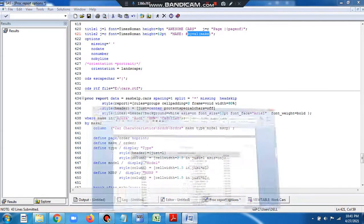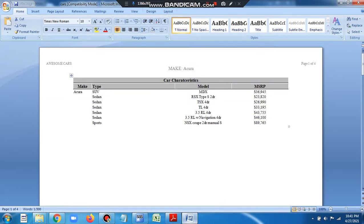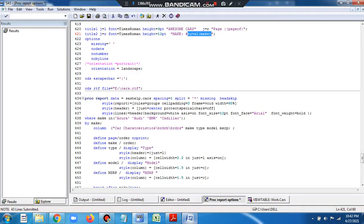For this particular page the value is Audi, and for another page the value of make is Acura — shown in the title as well. So the title changes with the value of make. I'm passing #BYVAL, so whatever variable I'm passing in the BY statement, that particular value will be passed in the title. Note that whenever you write #BYVAL, make sure you also write the NOBYLINE statement.